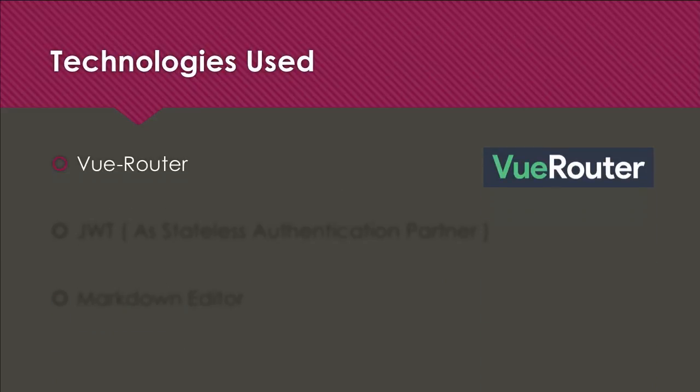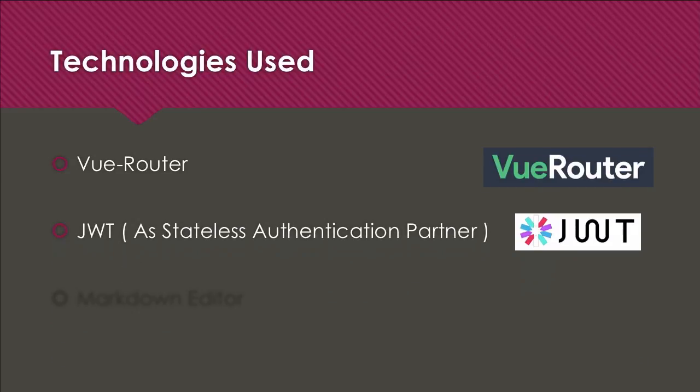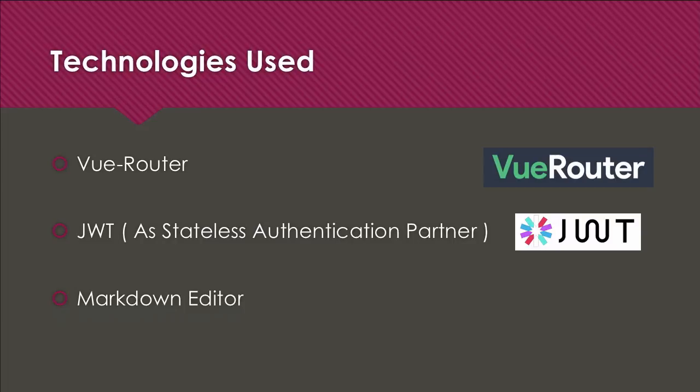Then we need View Router to change the URL as we go along from one page to another page. The most important part is JSON Web Token for the stateless authentication partner because we're creating a single page app and there will be no sessions. Then we're going to use Markdown editor, which is obviously a great tool and very famous nowadays in the developer communities.